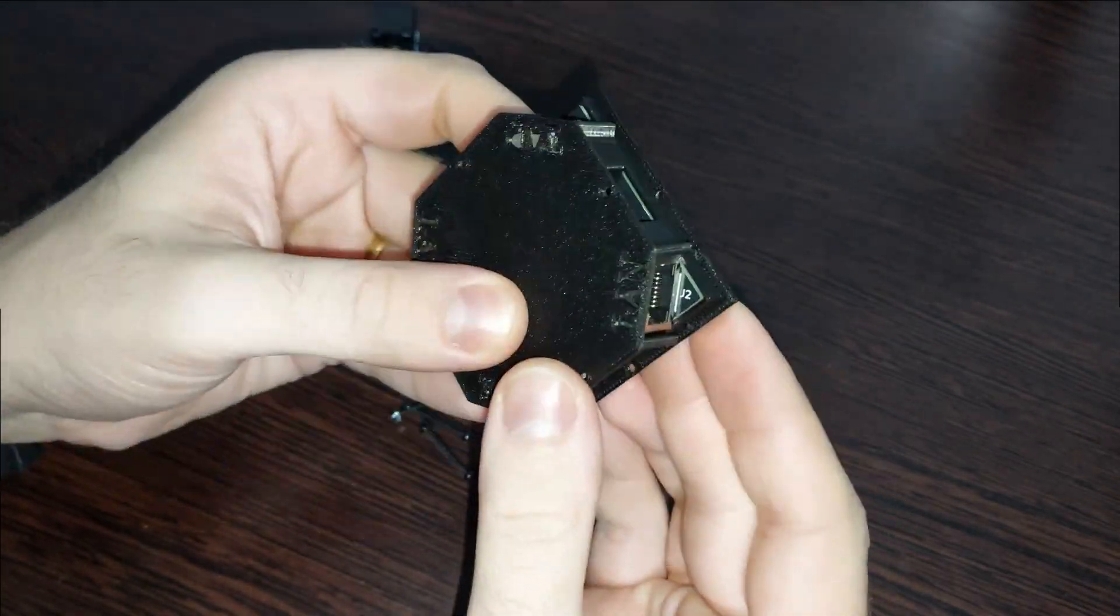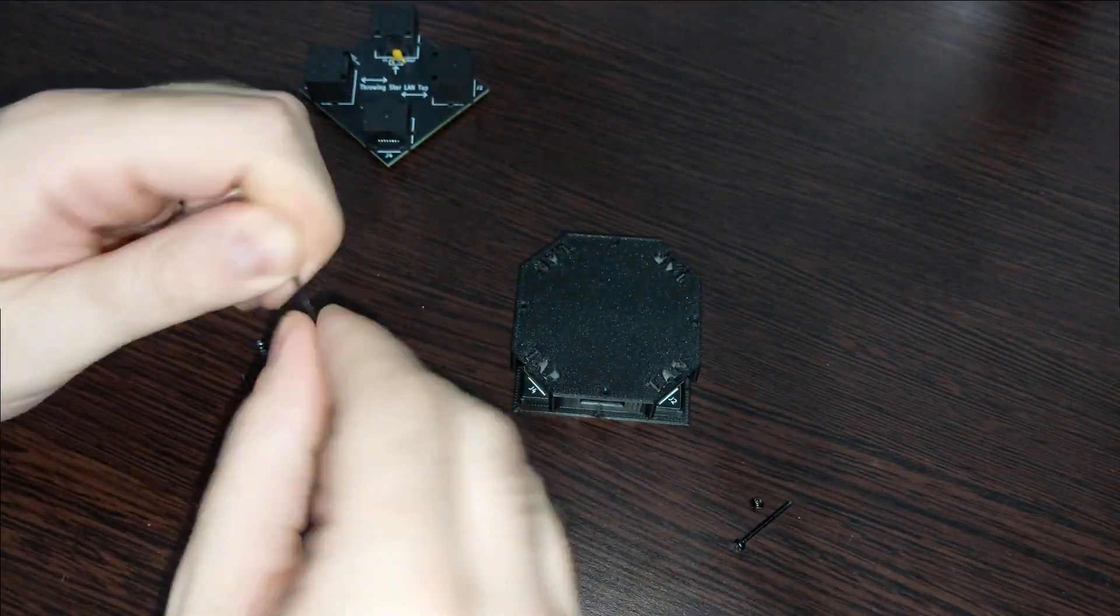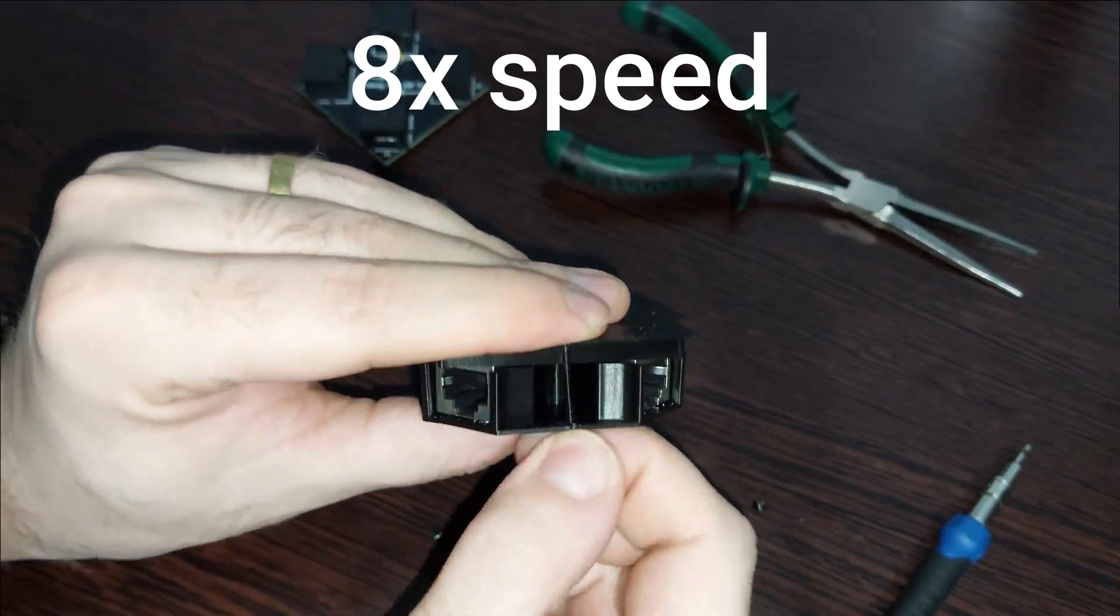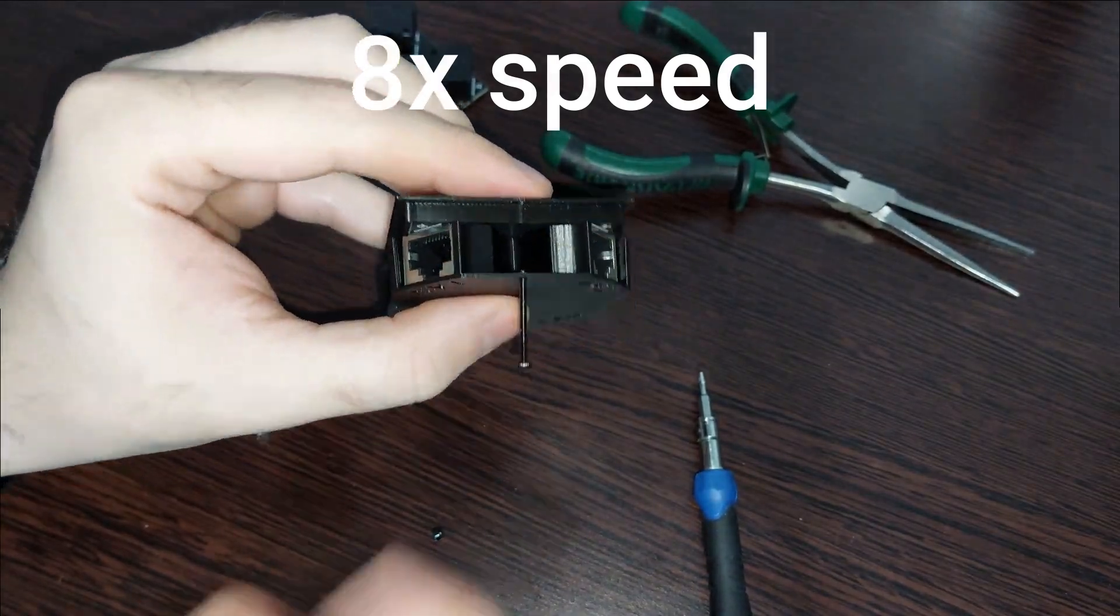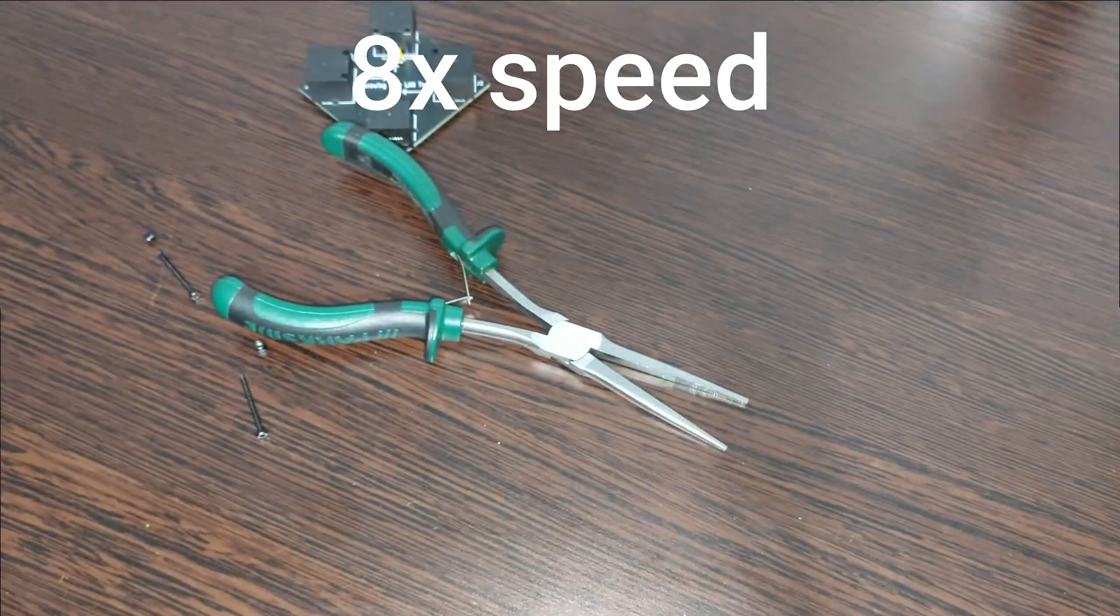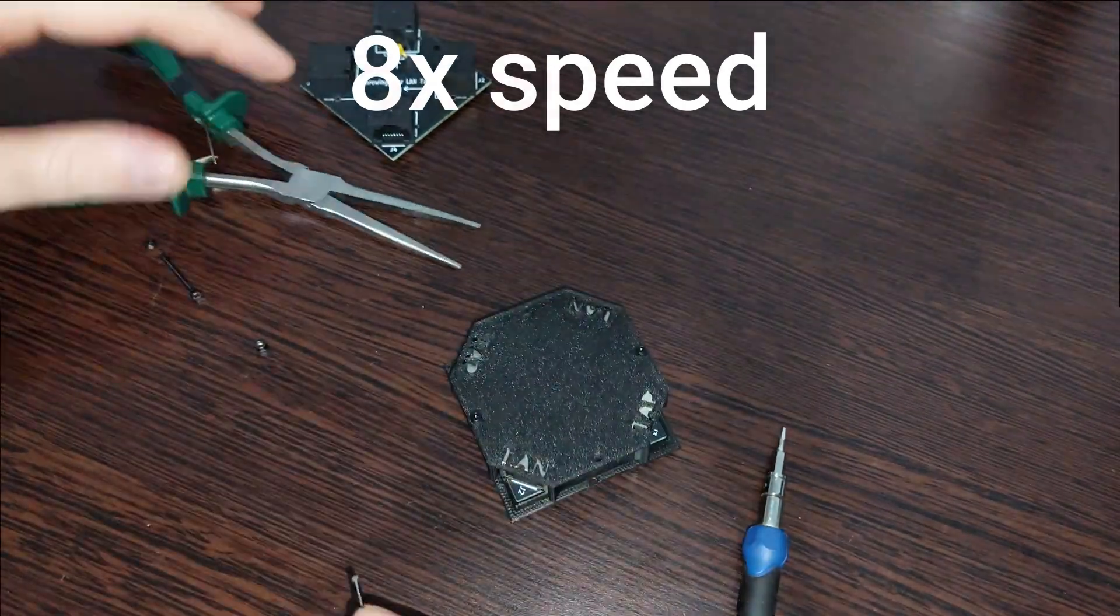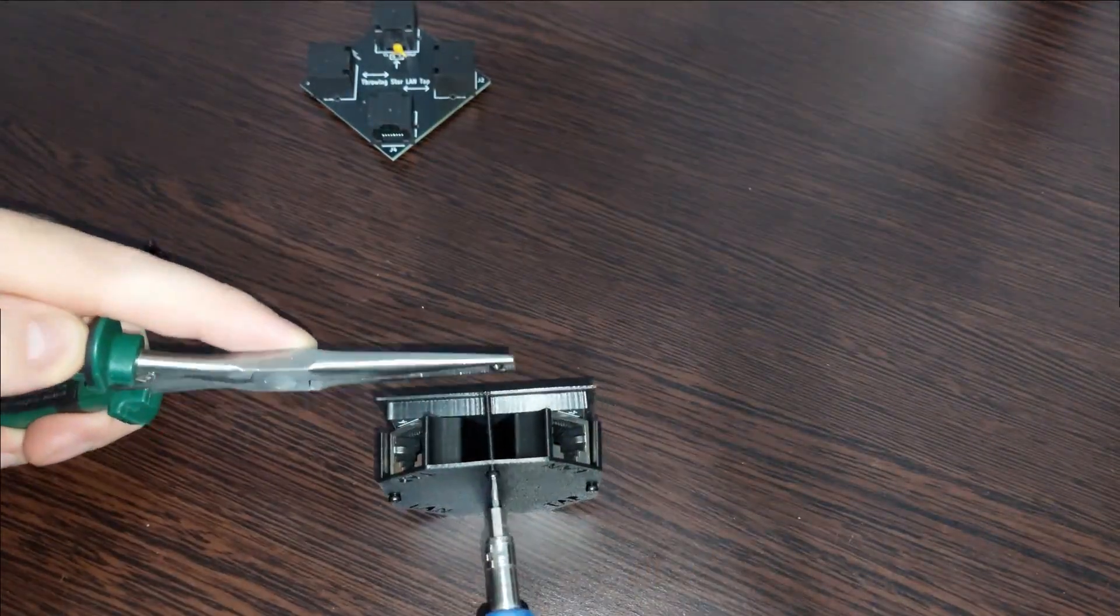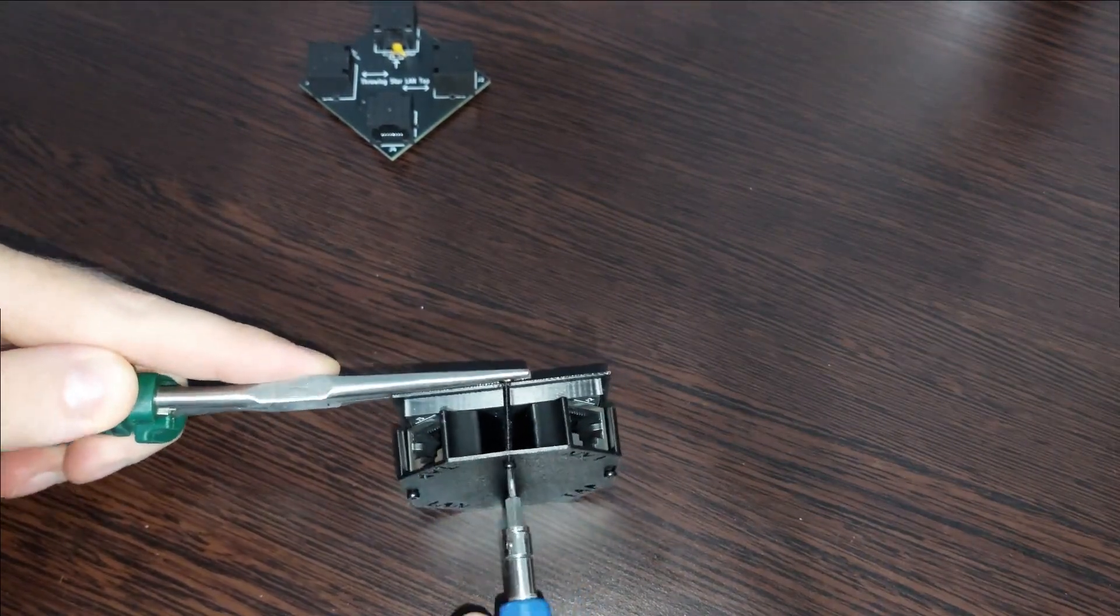I'm using four M2 screws and four M2 nuts in order to keep everything in place. But of course, if you want, I will paste the link in the description, so if you want you can redesign it. This is just my first try, and I didn't want to waste any time on designing the case, as long as it serves its purpose and does the job.